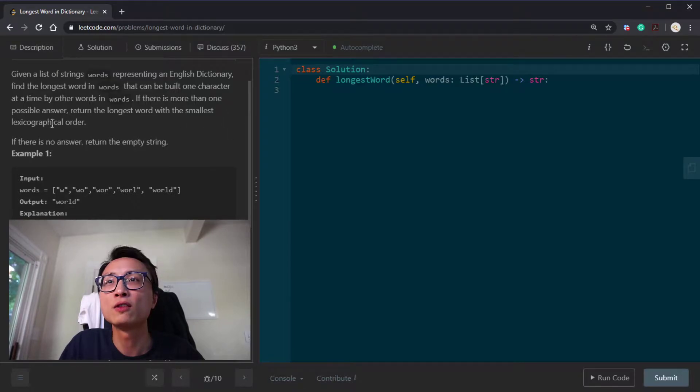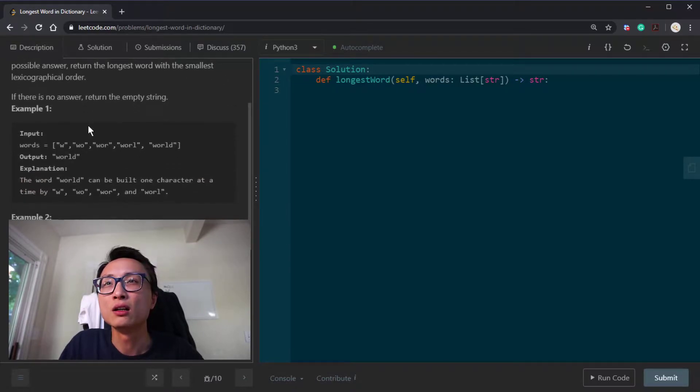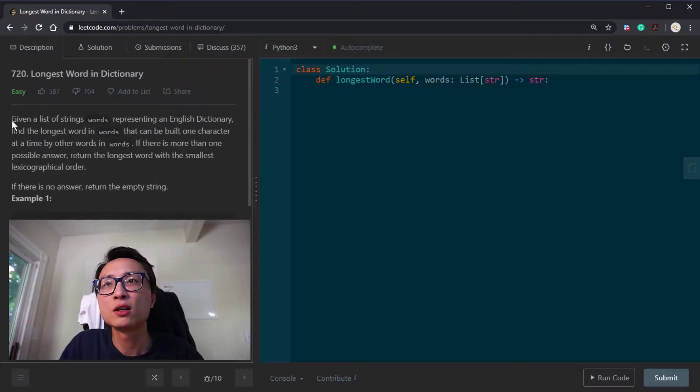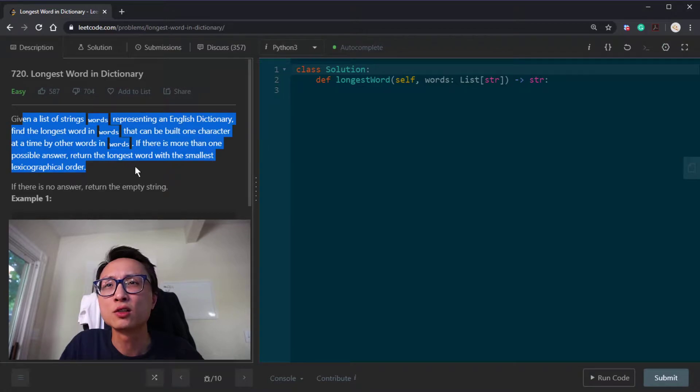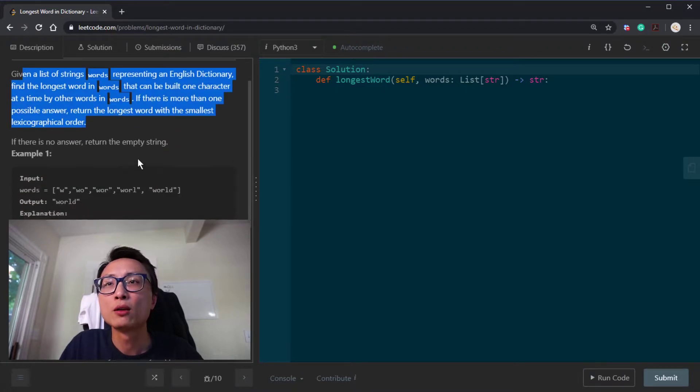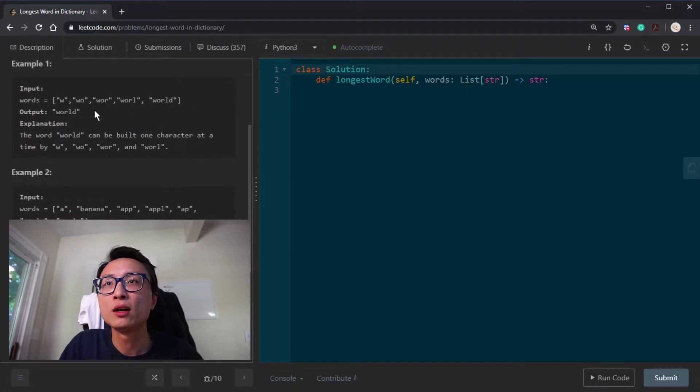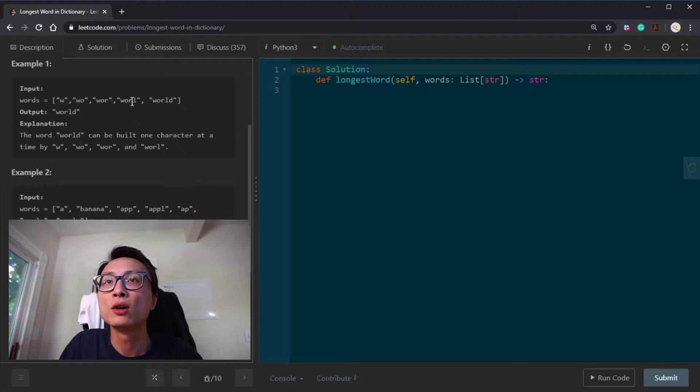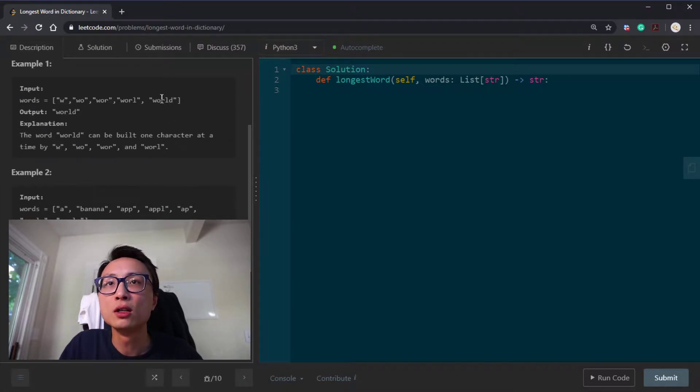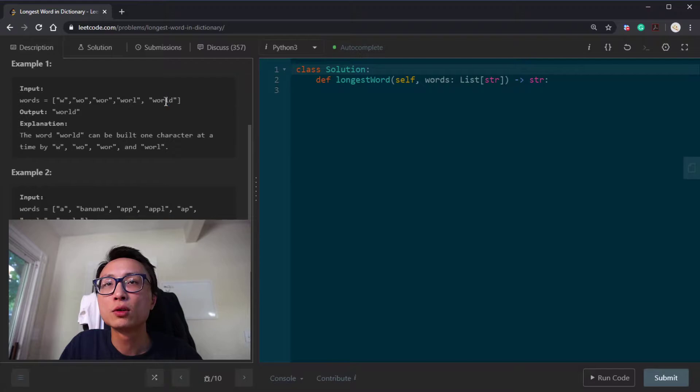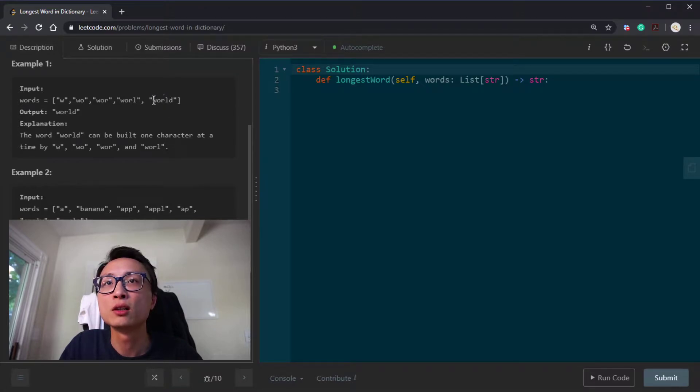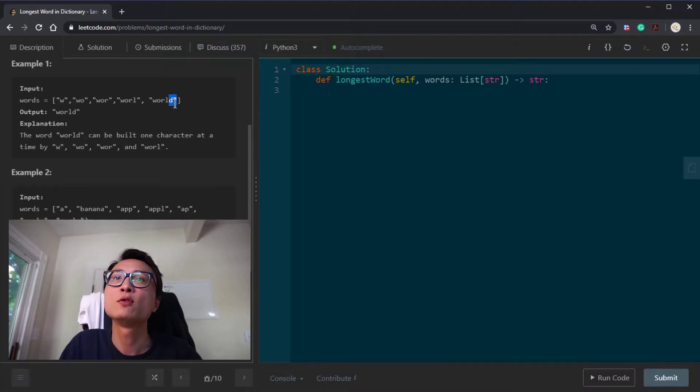It's super unclear what this means. Looking at the example, we have w, wo, wor, worl, world. This particular word, if we look at any arbitrary prefix inside this word except for the very last digit, all those arbitrary prefixes are actual words in the word list.